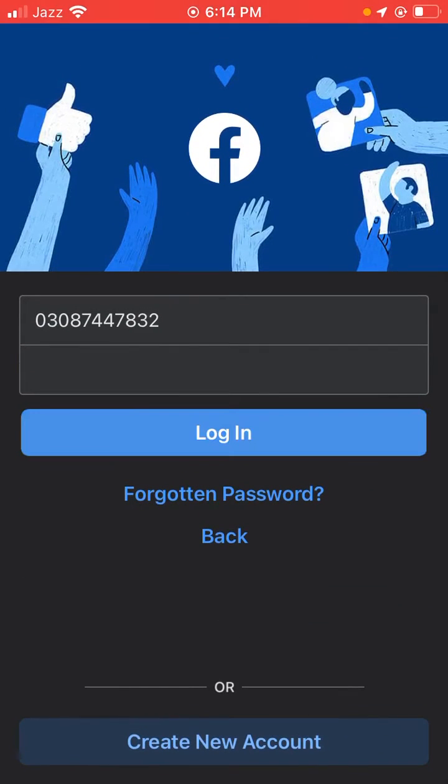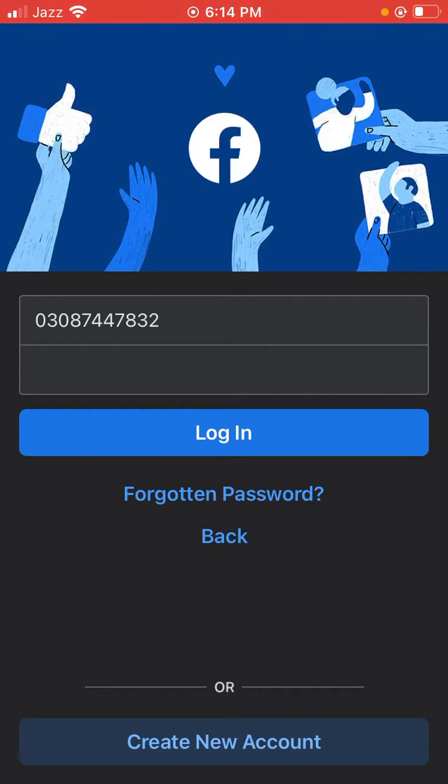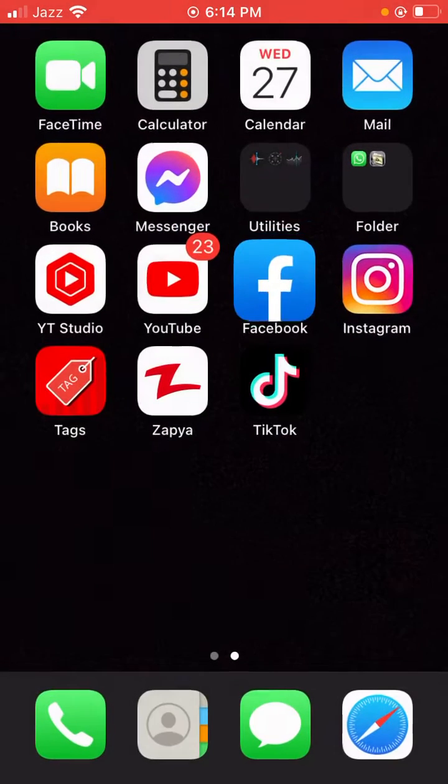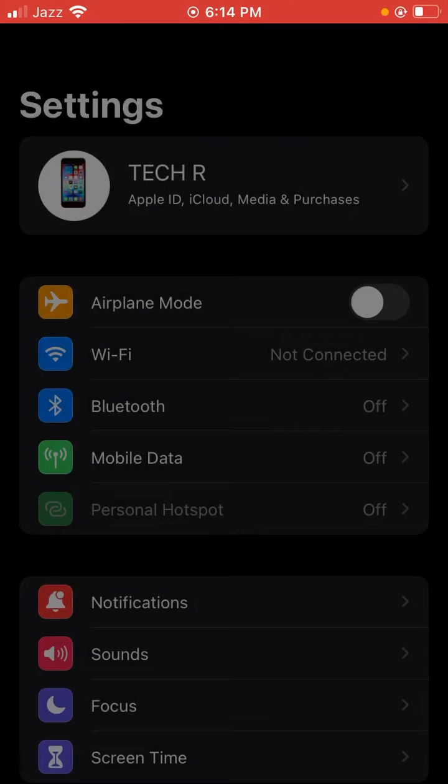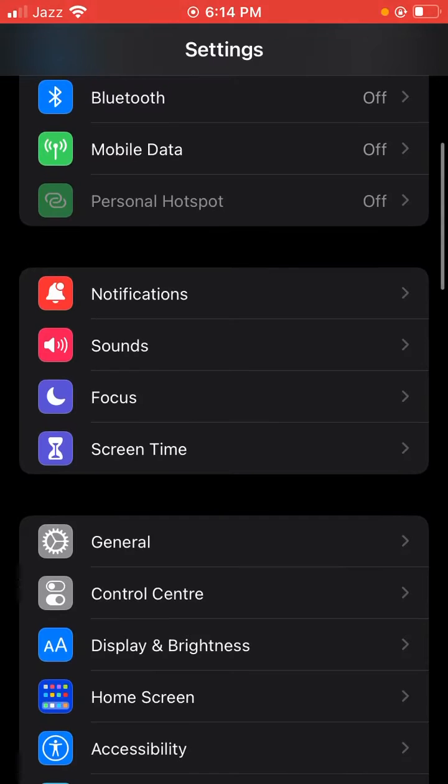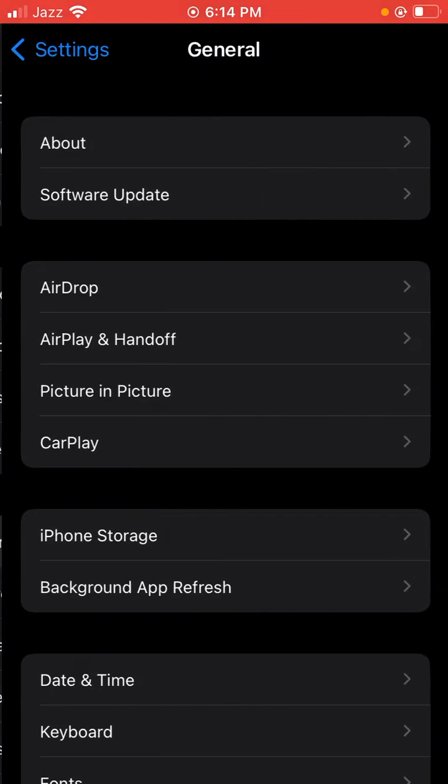To fix the Facebook login problem, first open Settings on your iPhone, then go to General.